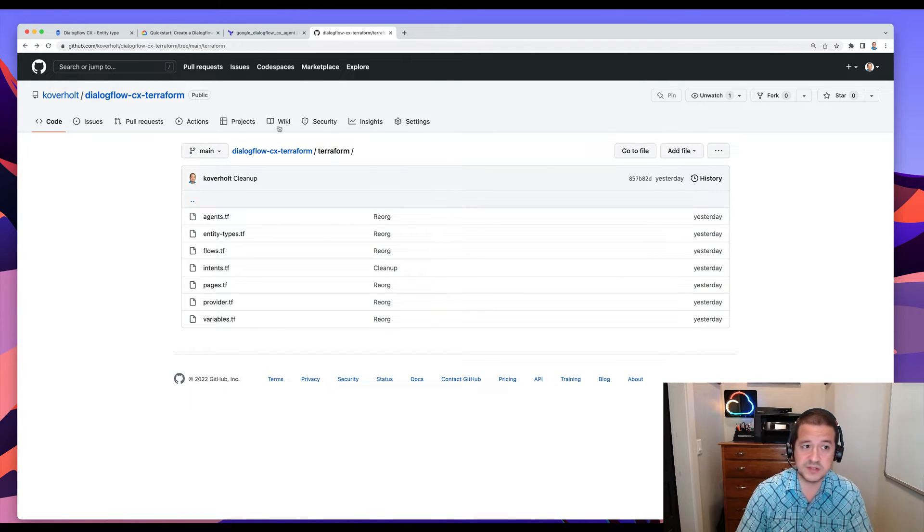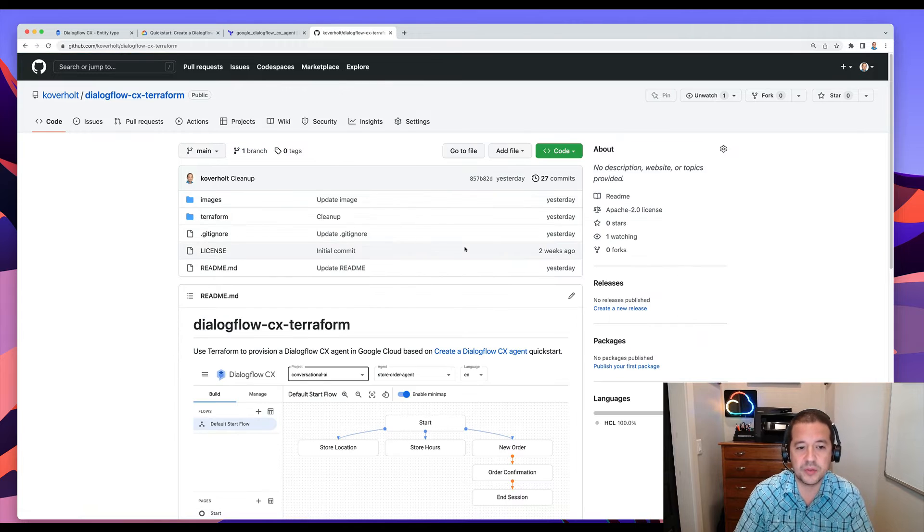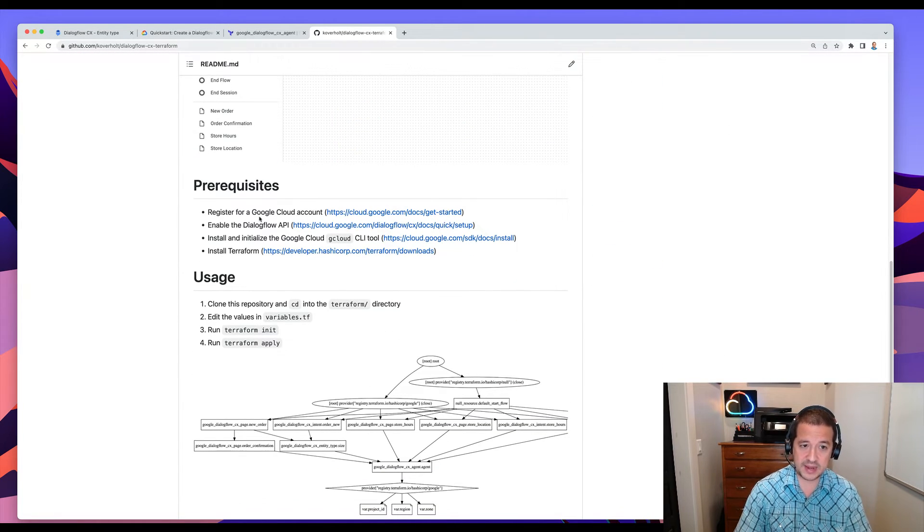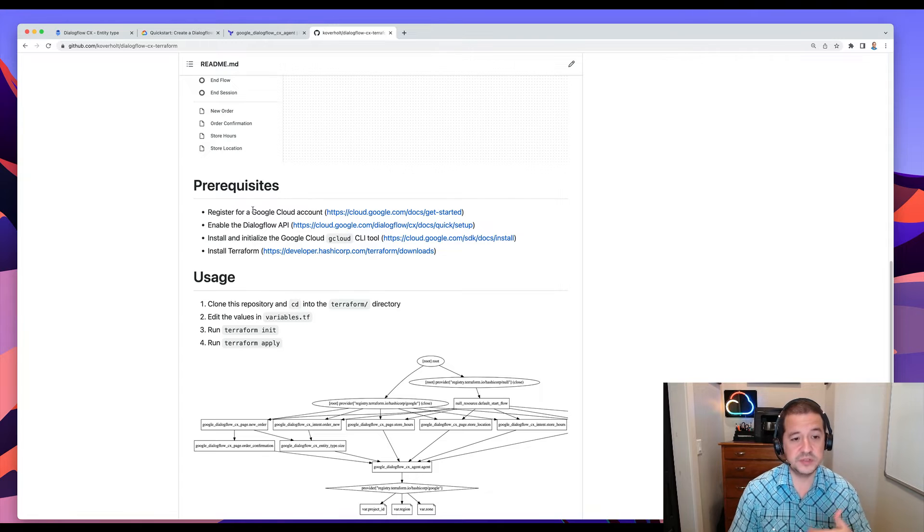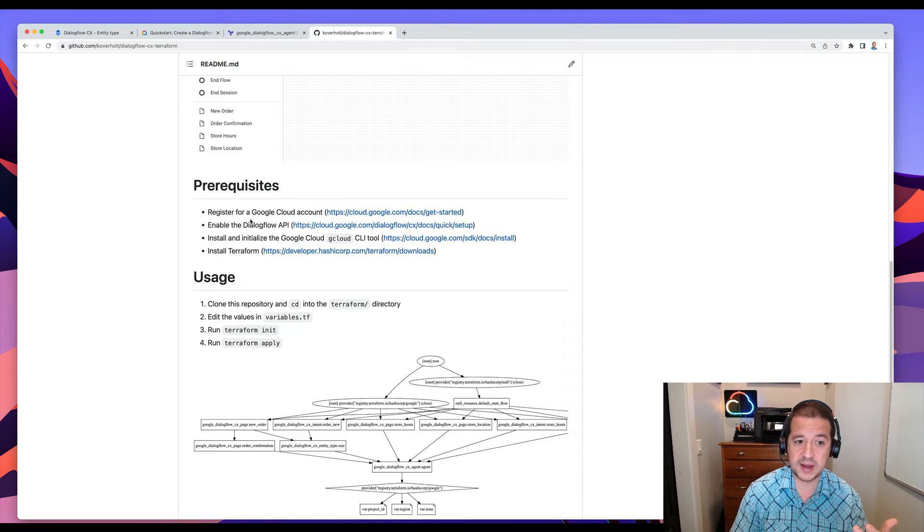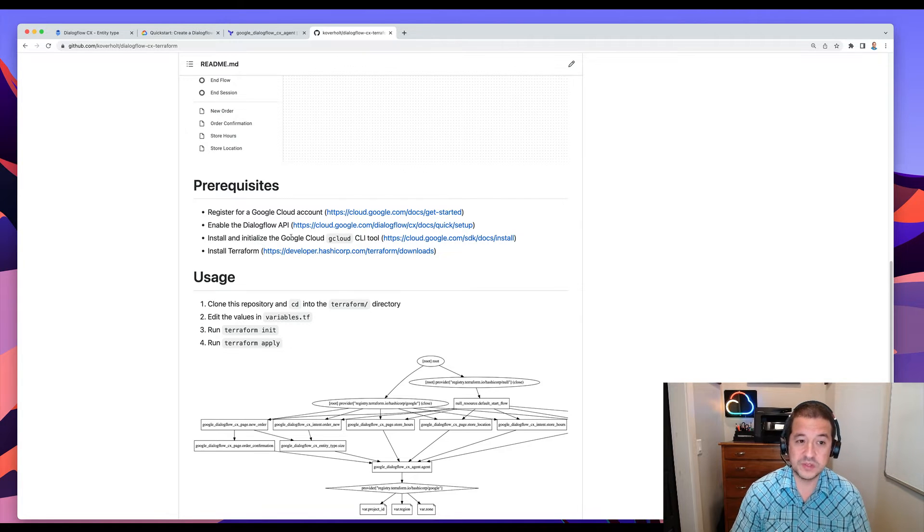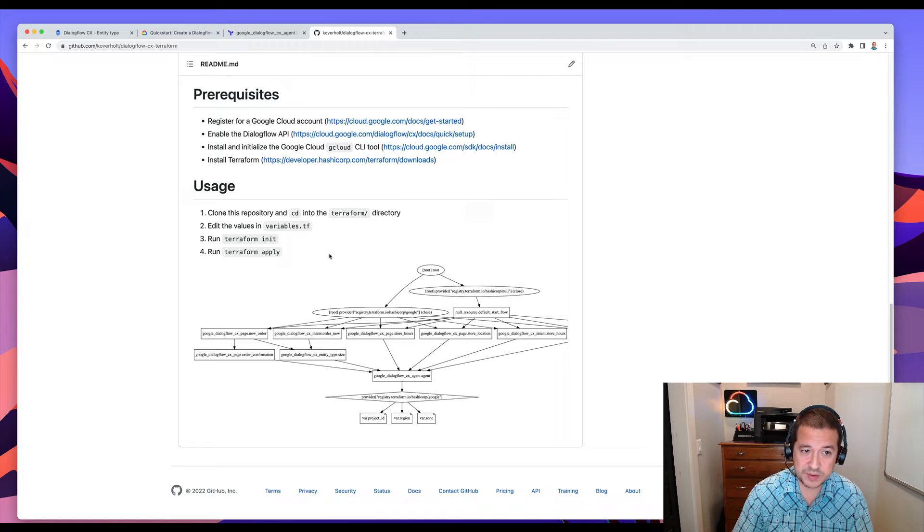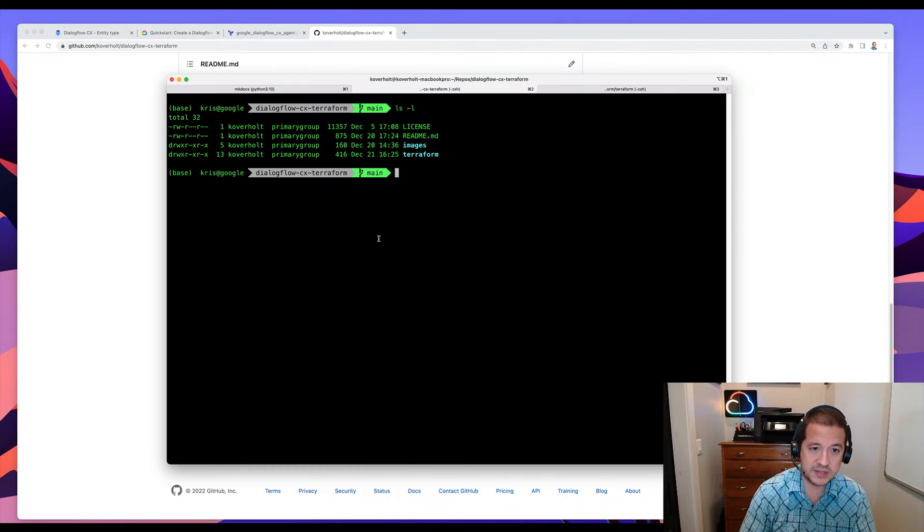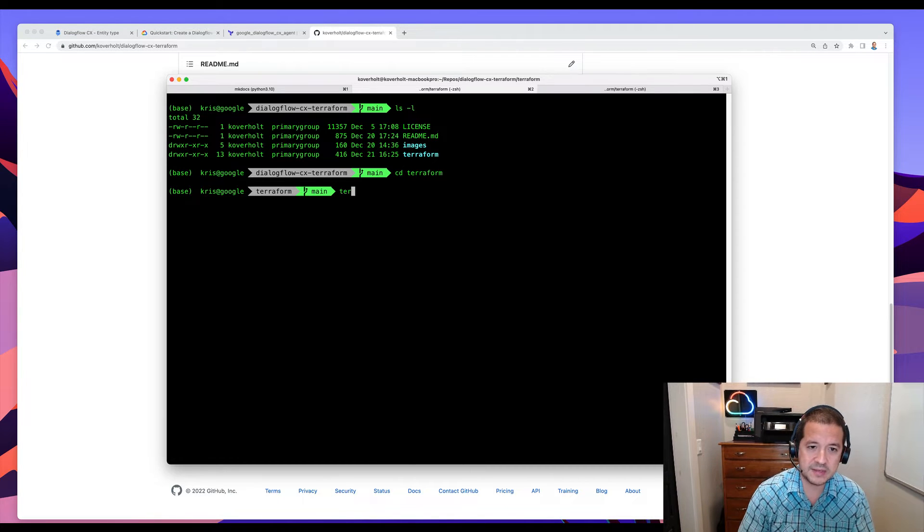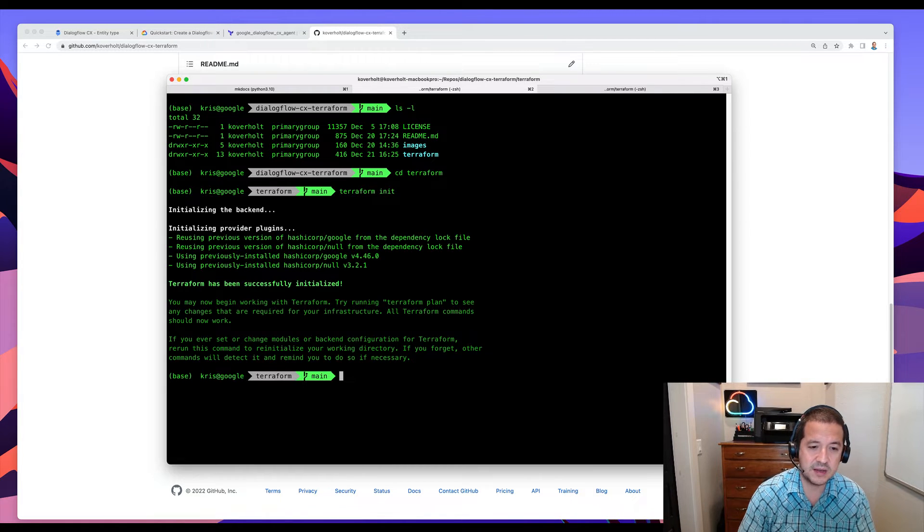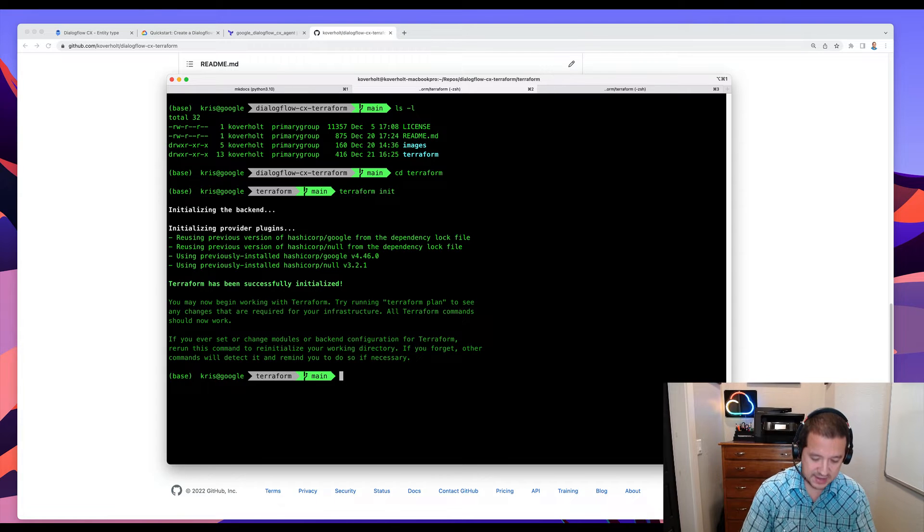To actually use this, there's some steps in the readme that walk through how you go about using this. So you'll need a Google Cloud account, you'll need to enable the Dialogflow API, you'll need to install the gcloud CLI tool, and finally install Terraform. Once you've done that, you can clone this repo and you can go inside of the Terraform directory. And inside of there, I've already done this, but you can run Terraform init to get the provider plugins.